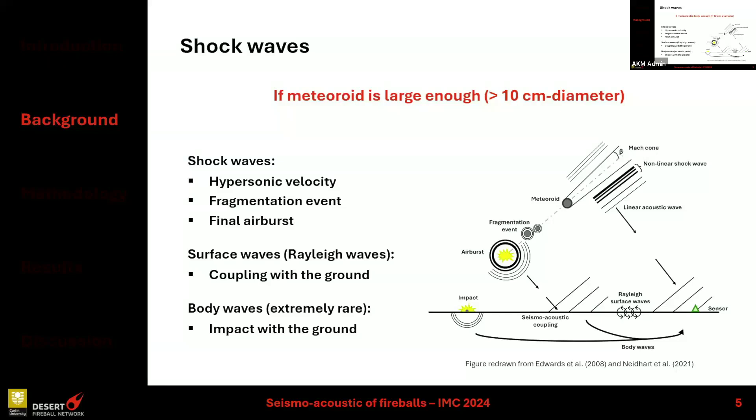We can also detect seismic surface waves when the shock wave couples with the ground, converting into a seismic Rayleigh wave. In the case of an impact with the ground by the meteorite, we can also have seismic body waves.